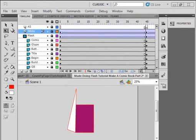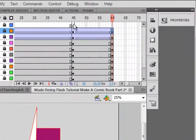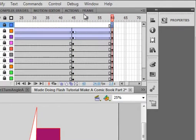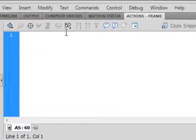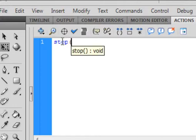Let's go back to the timeline. On the ActionScript layer, click on this keyframe — get that little square around your cursor — and drag it up here. Open the Actions panel and put a stop here: stop, open/close bracket, semicolon.